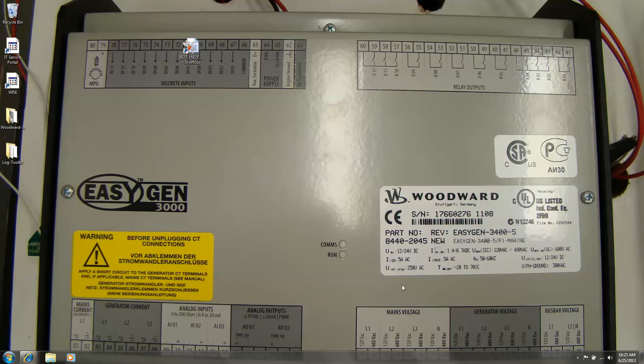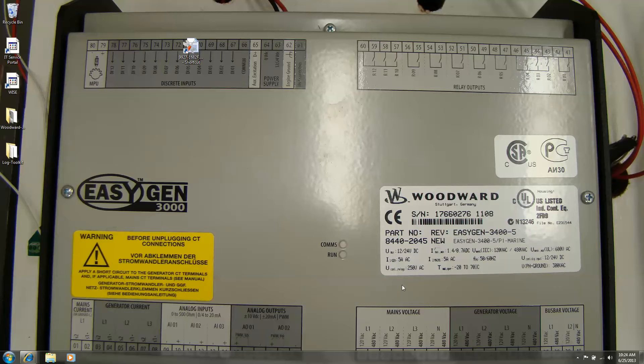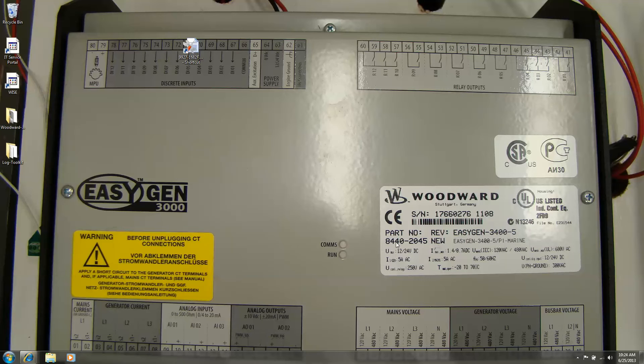In this movie I'd like to show you how to download the right toolkit screens for your EASYGEN controls or other controls from Woodward. You see here a picture of our EASYGEN 3400 with the part number and revision number.